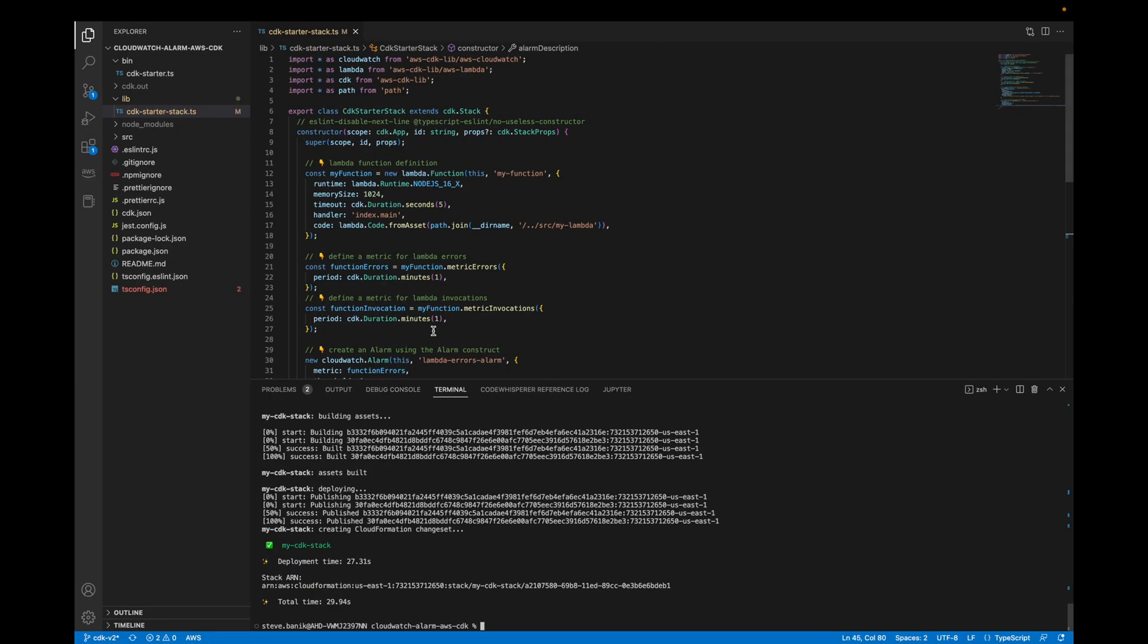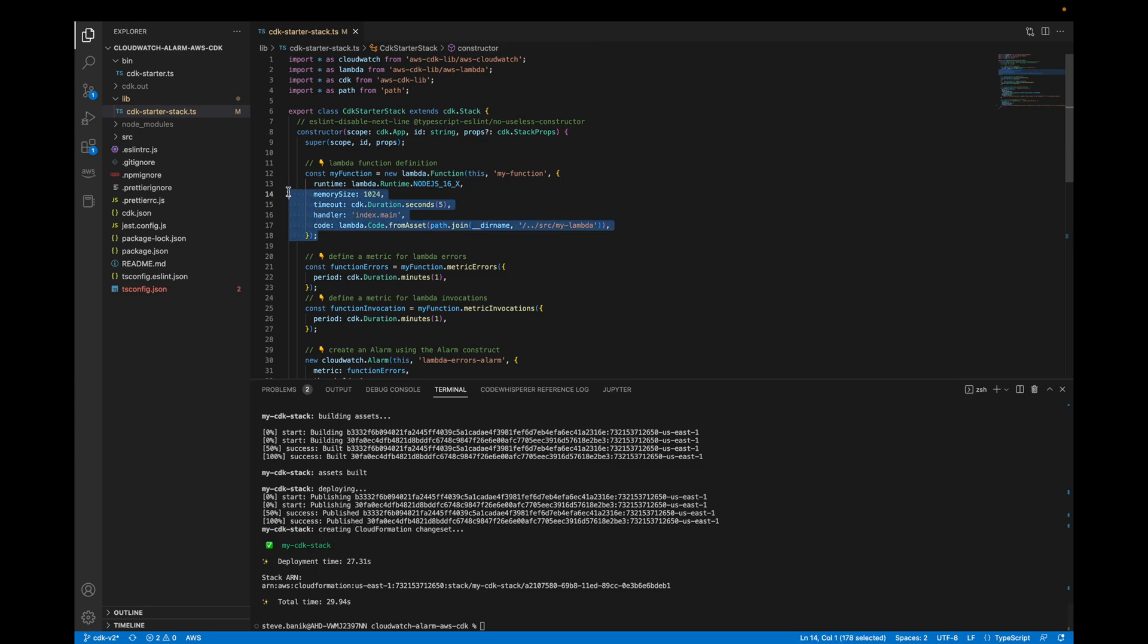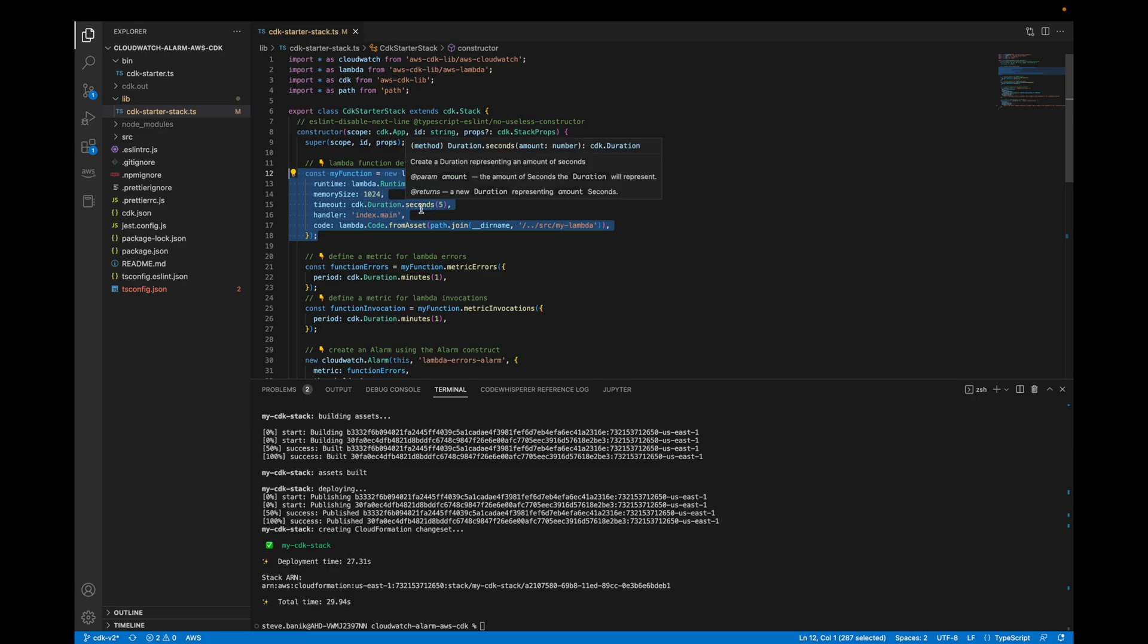If we take a look at the stack here, this is how the Lambda function is created. We're calling it my function, using Node.js, 1 gig of RAM, 5 second duration, and a file handler called index.main. There's a little bit of code in there, source my lambda.